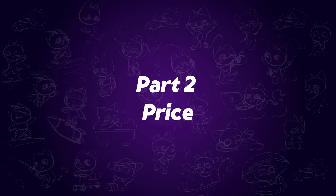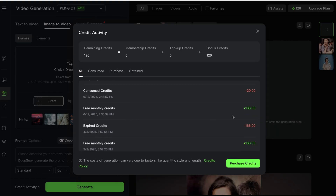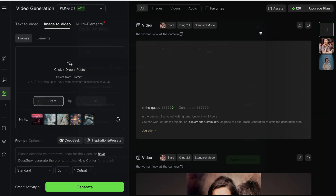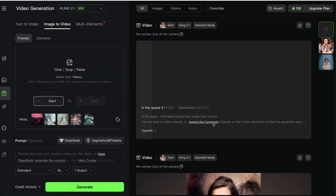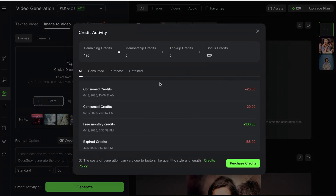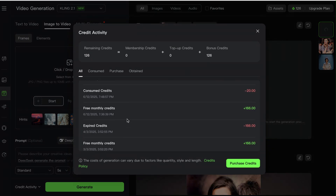Part 2: Price. Kling AI gives away 160 credits every day. You can generate 8 videos for free every day, but it takes a long time for users without a subscription to generate videos — sometimes more than 3 hours.